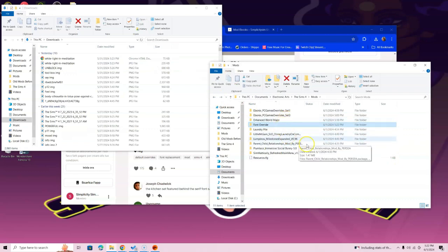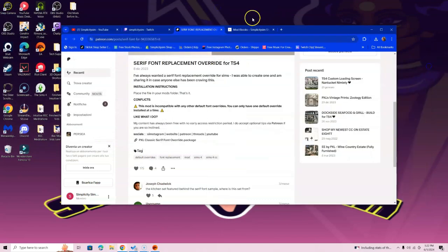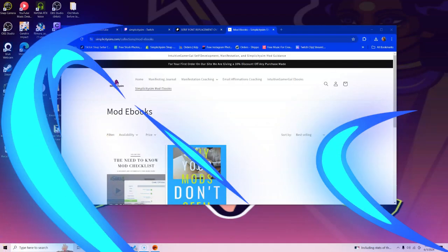Go ahead and drag that file into the folder. Back it out, and as long as it's in the Mods folder, you're good. Hit the exit button and head over to simplicitysim.com if you still need guidance — I have two ebooks there you can download. Lots of love and light, until next time, bye!